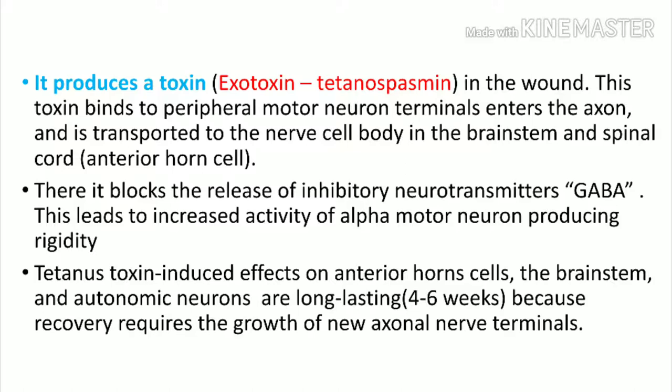This toxin binds to the peripheral motor neuron terminals, enters the axons, and is transported to the nerve cell body in the brainstem and spinal cord — especially the anterior horn cells. There it blocks the release of the inhibitory neurotransmitter GABA, leading to increased activity of alpha motor neurons and producing severe rigidity in the patient.